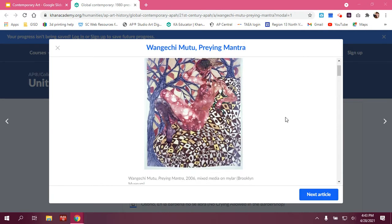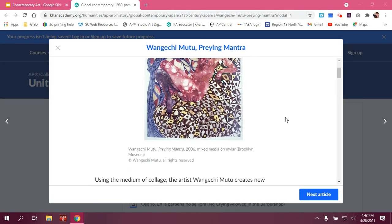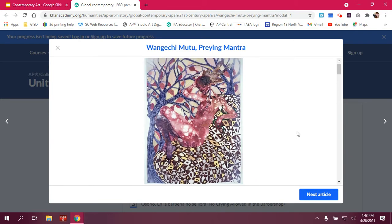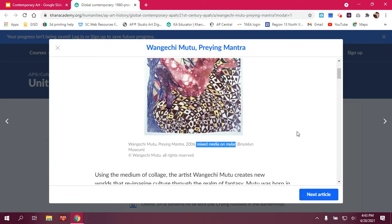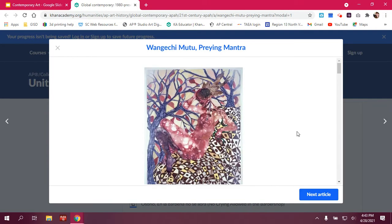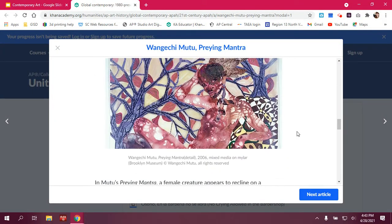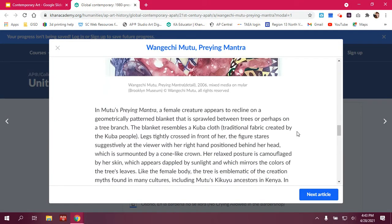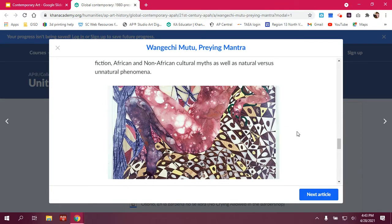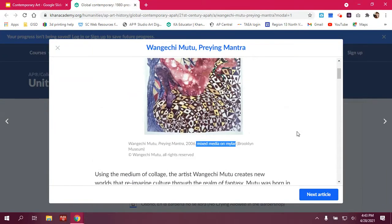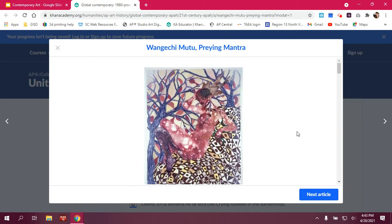The historical period is contemporary. Materials and techniques in this piece include collage materials and mixed media on Mylar. The intended purpose — why it was made — is that Praying Mantra centers on female subjectivity, exoticism, and the notion of hybridity, both in concept and in imagery. The audience is a global audience with no patron.